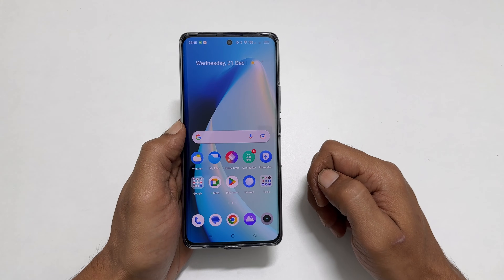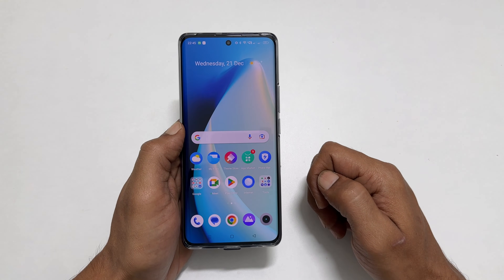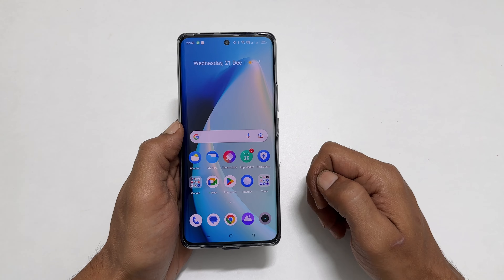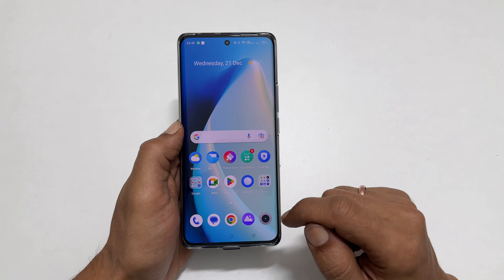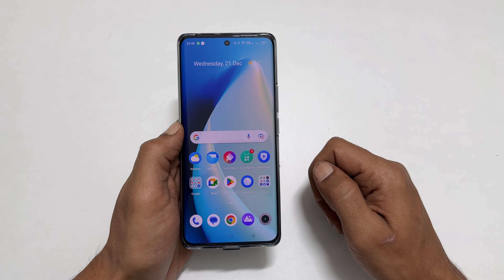Welcome to the channel. In this video, I will show you how to use split-screen multitasking on Realme 10 Pro Plus. So, let's get started.